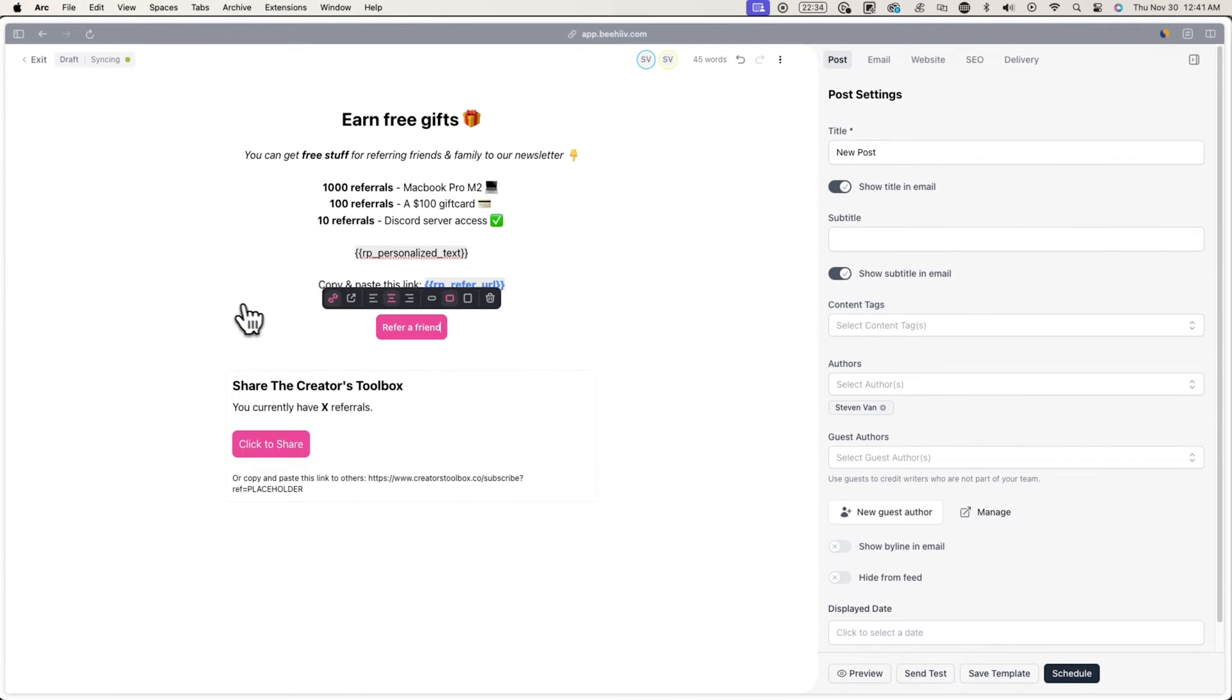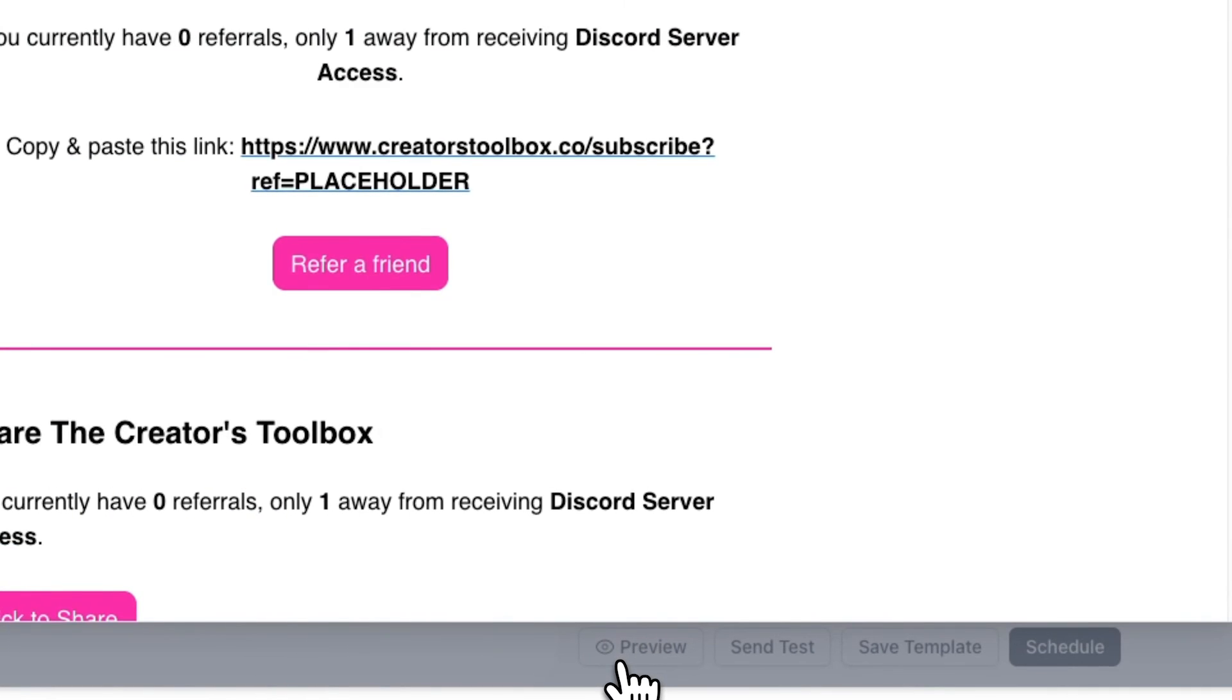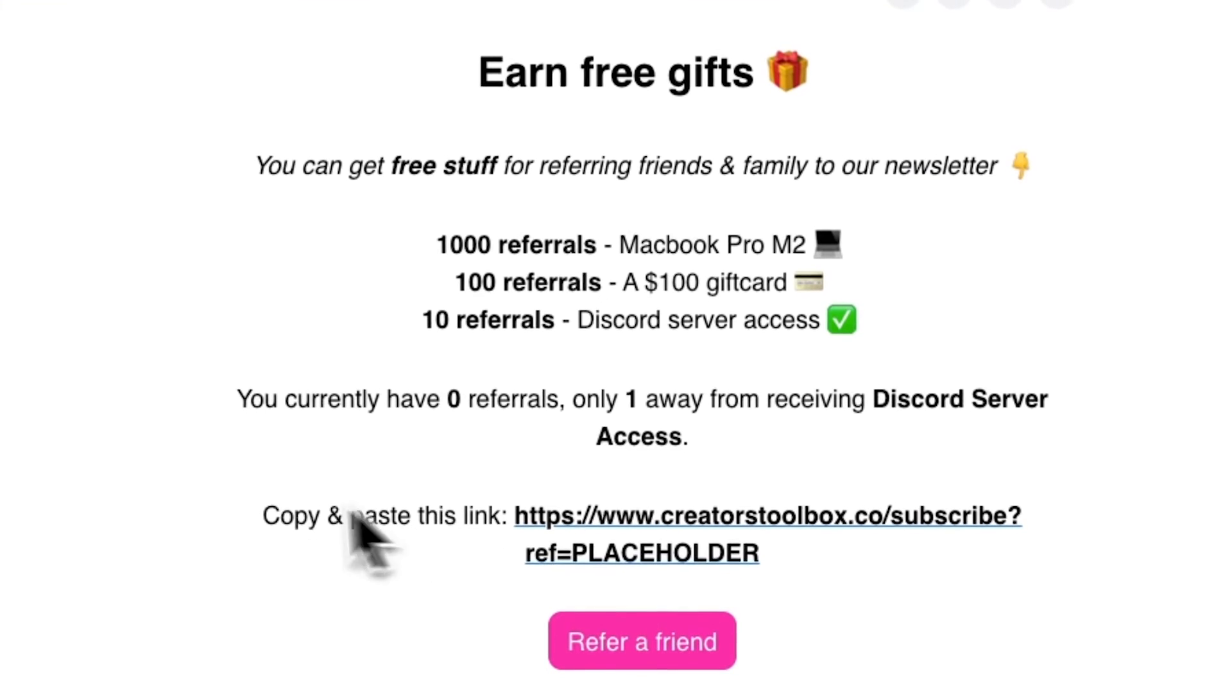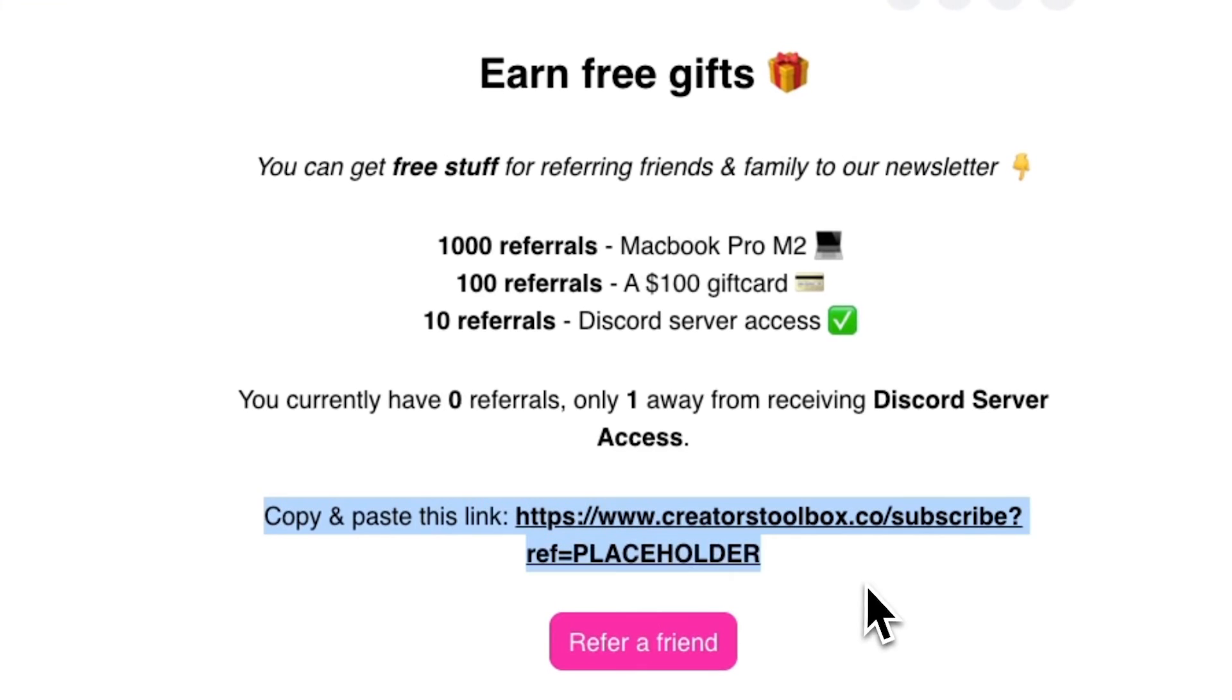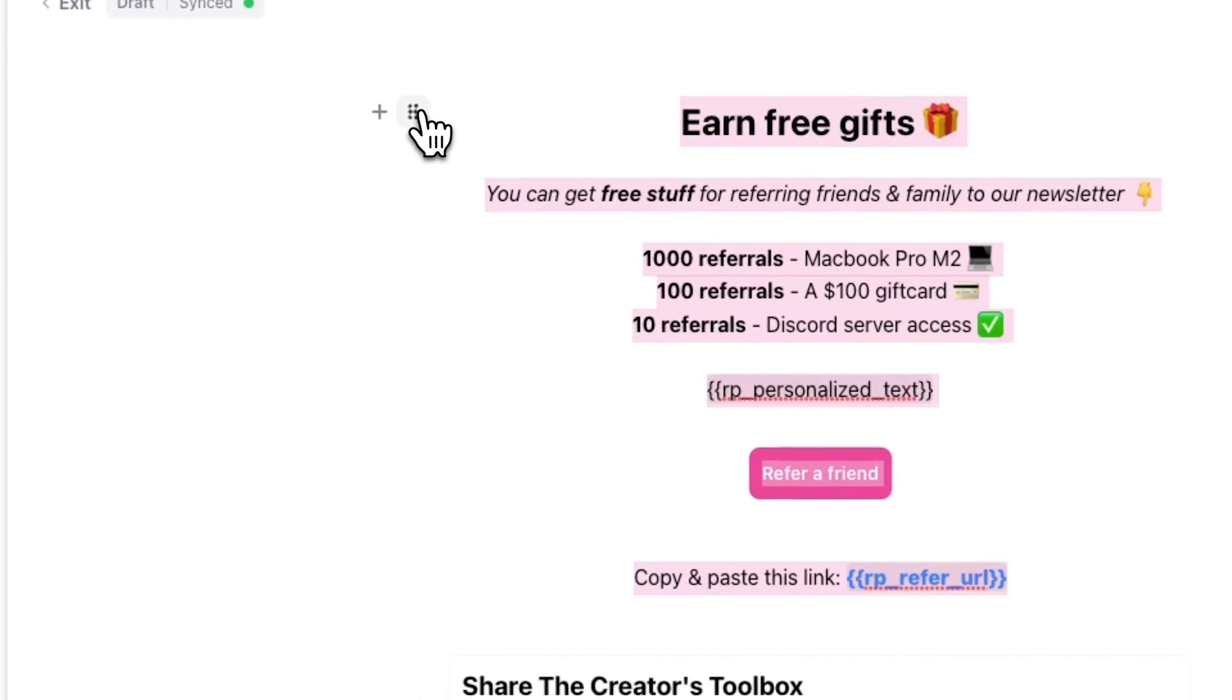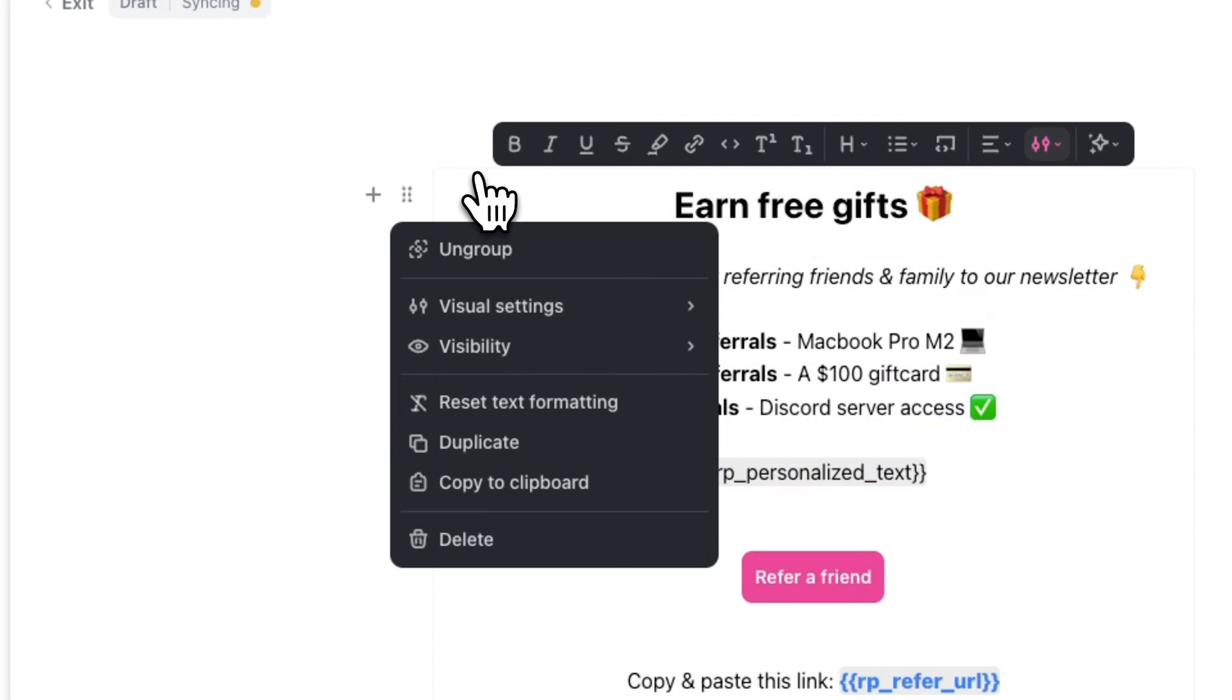Now, when you go to preview your posts, you can see the custom fields dynamically change. Now we can highlight all our components and click on the icon on the left-hand side and click on Group to Section. From here, we can change the design of this referral widget.